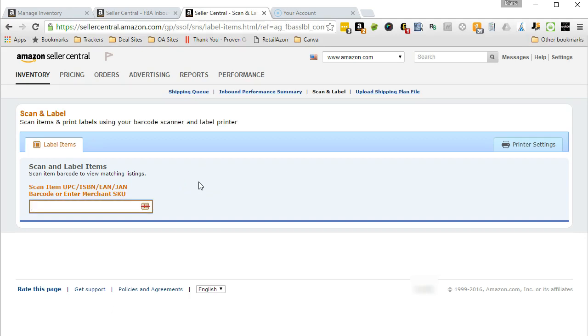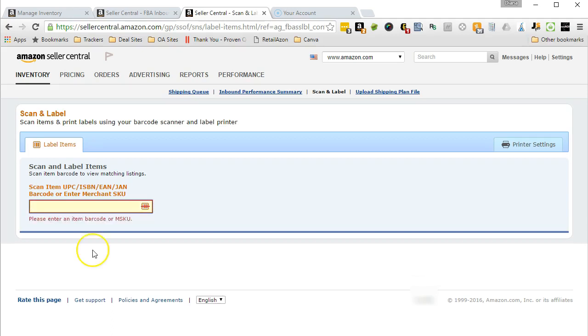Now to print a label, you first need to tell Scan and Label which inventory item you want to label for. You do that by entering into this box either the inventory item CPC, ISBN, EAN, JAN, or Merchant SKU number.